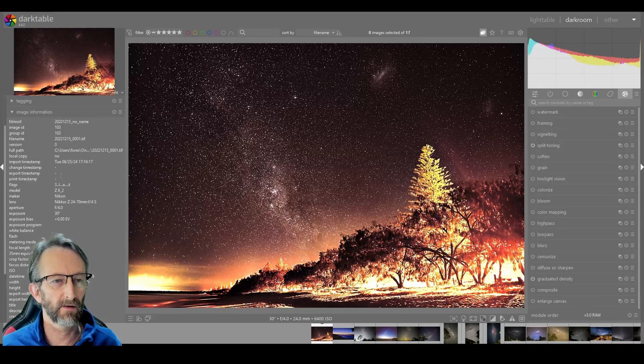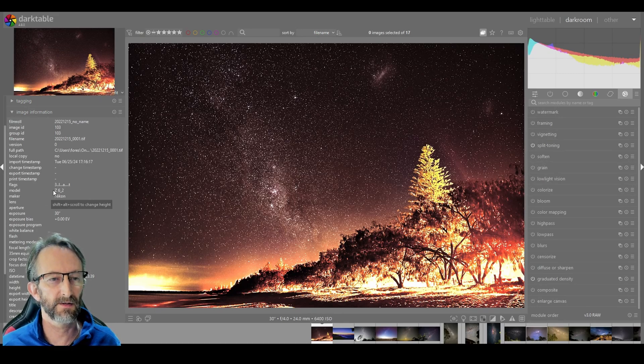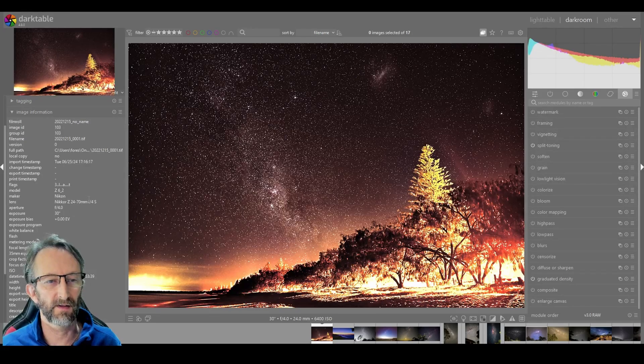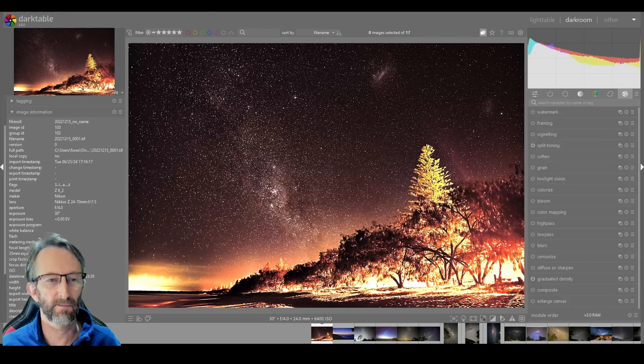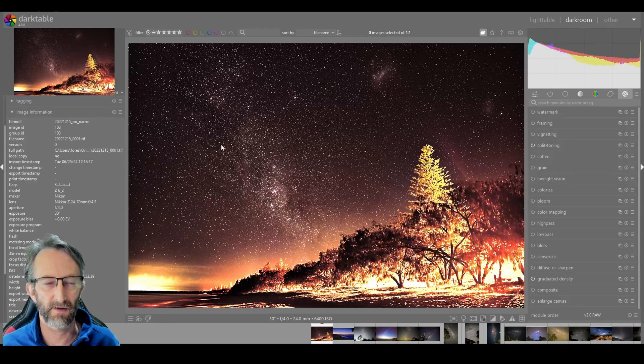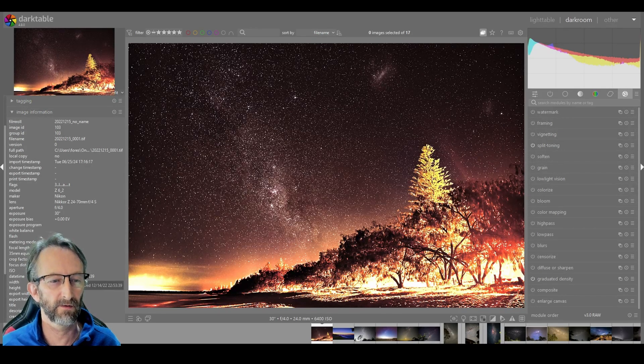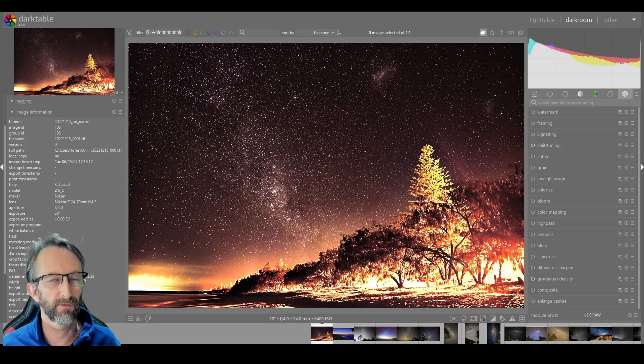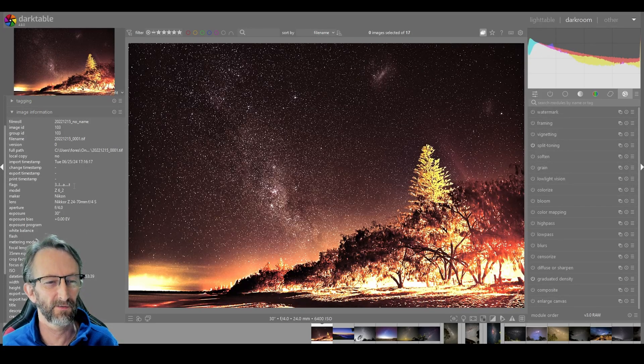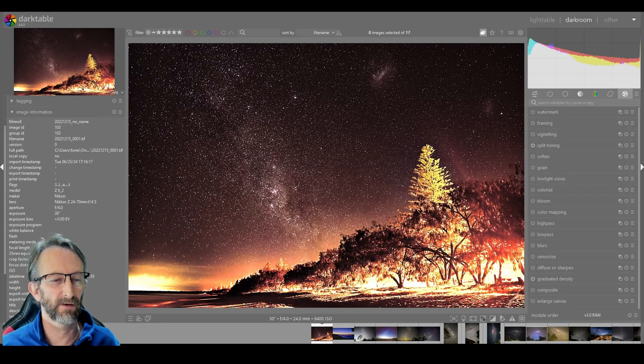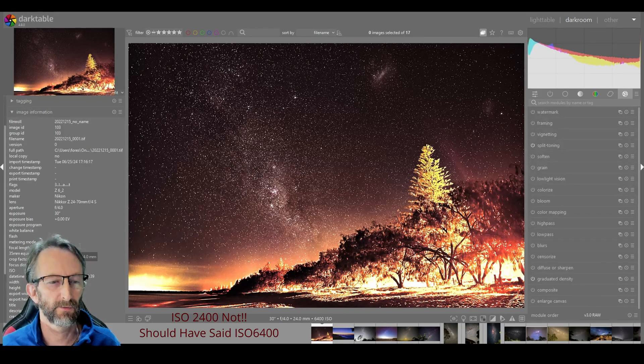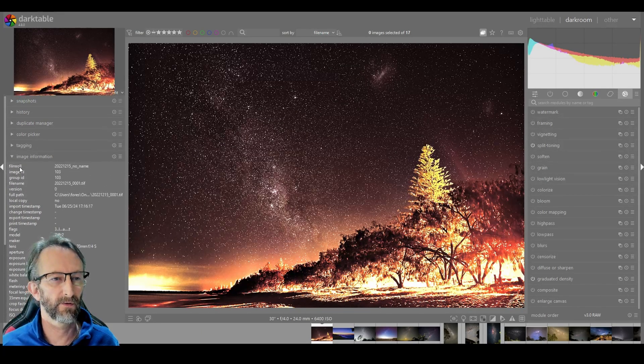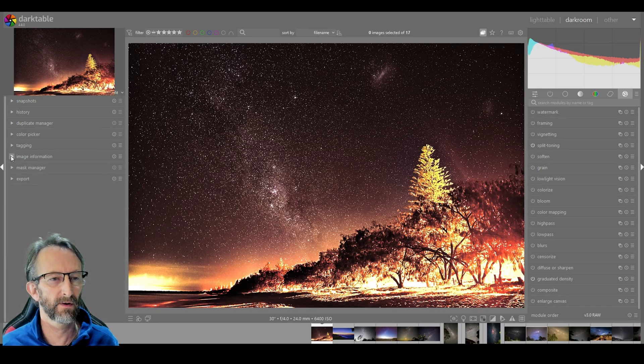Scrolling down a little, currently in the image information. You can see this was shot on a Z6 II, this particular one was with the Zed lens 24 to 70, that's the kit lens that comes with it, an f4. This was shot at f4, not great obviously for astrophotography, but it's what I had at the time a couple of years back. As you can see, 14th of December 2022, and it was shot at an ISO of 2400. That's all we've got as far as information goes.